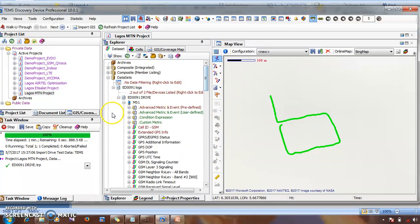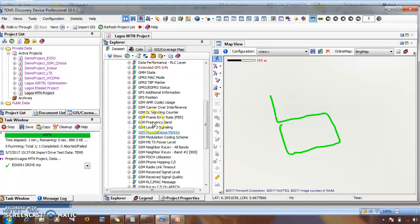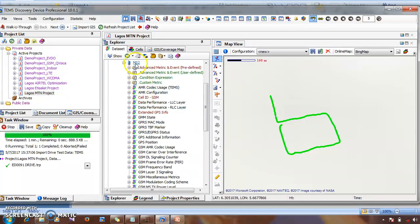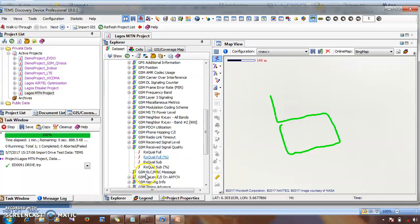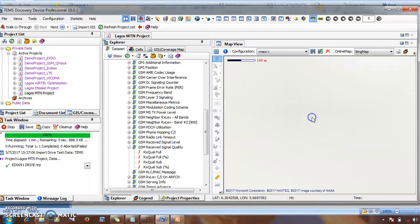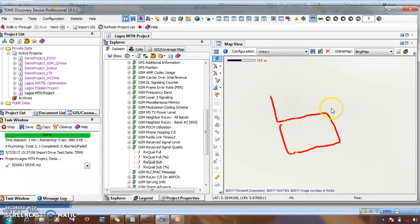To display Rx Quality, expand MS2 as well. If it was on dedicated mode, instead of expanding GSM Receive Signal Level for Rx Level, you're going to expand this one and go to Rx Quality sub-item. Remove the one already displayed on the map, right-click here, click Send to Map, and you have the Rx Level and Rx Quality displayed on the map.